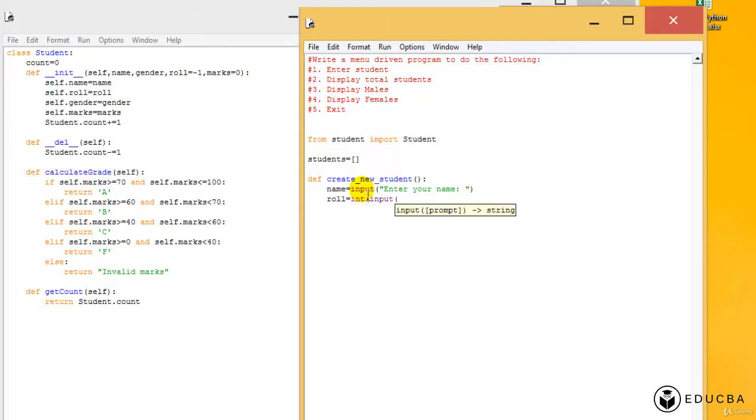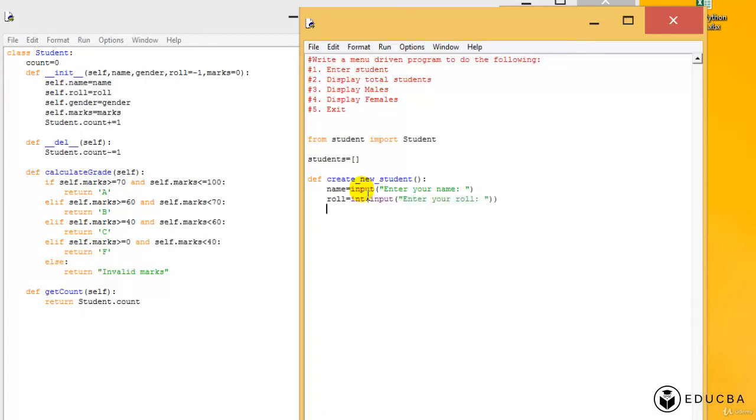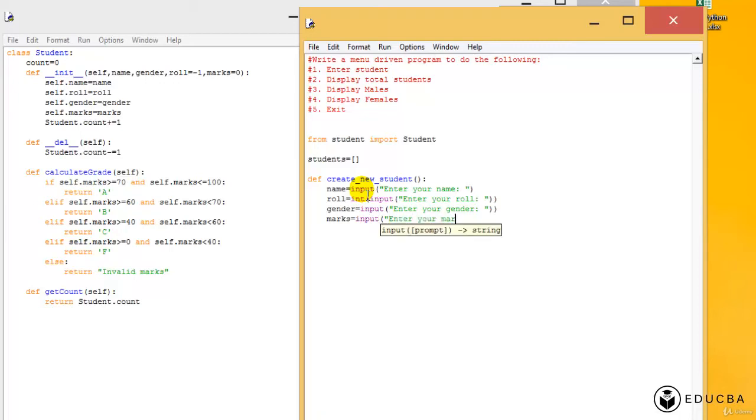Roll - say input, turn it into int, and then input it. Say enter roll. Then I need to ask him for his gender. Oh sorry, it's not an int, it's a string itself, so I can just leave it that way. Enter your gender. And lastly, enter your marks. So I'm gonna say input, enter your marks.